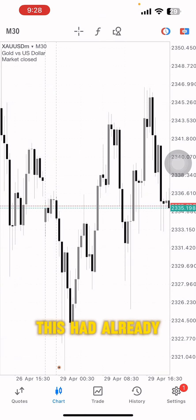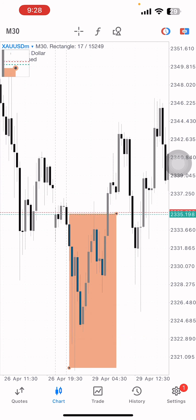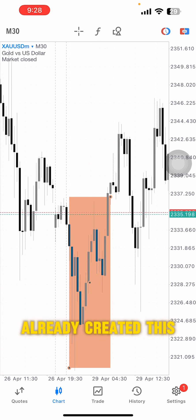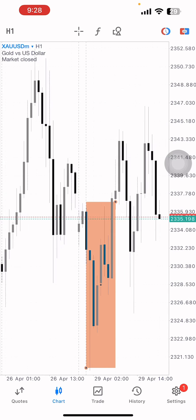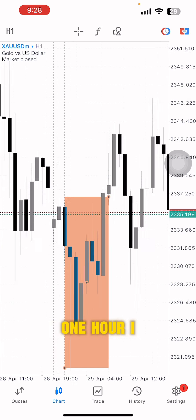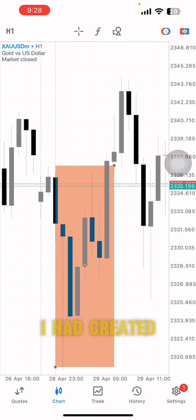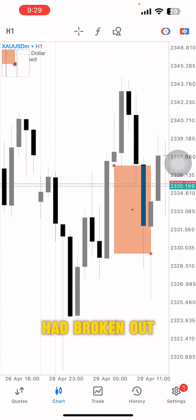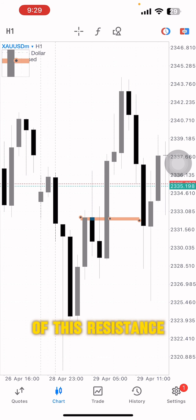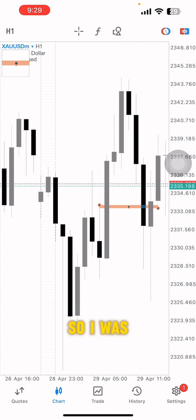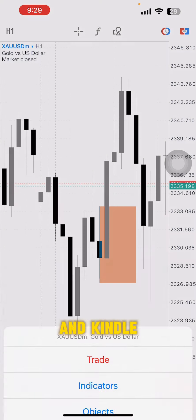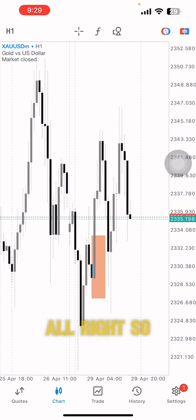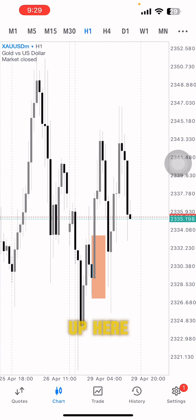When I woke up, the market had already created this move. On the one-hour chart, I saw that price had broken out of this resistance — and that's an engulfing. So I was looking for a pullback into this engulfing candle to look for a sell.